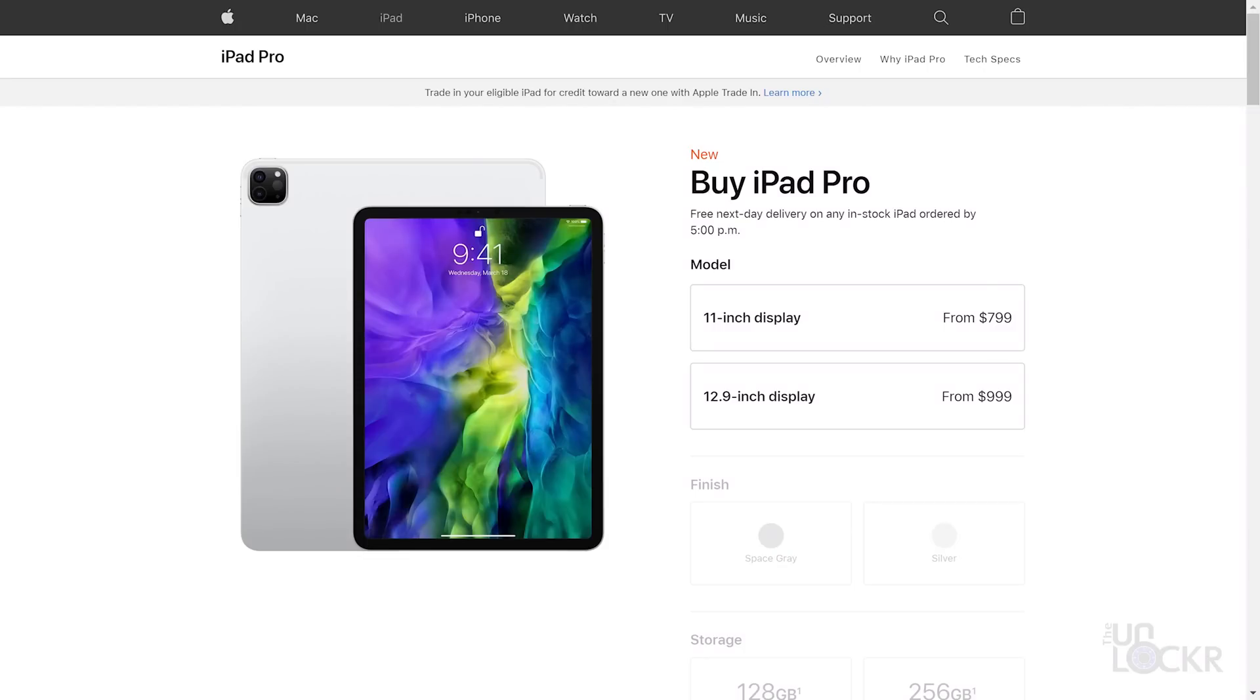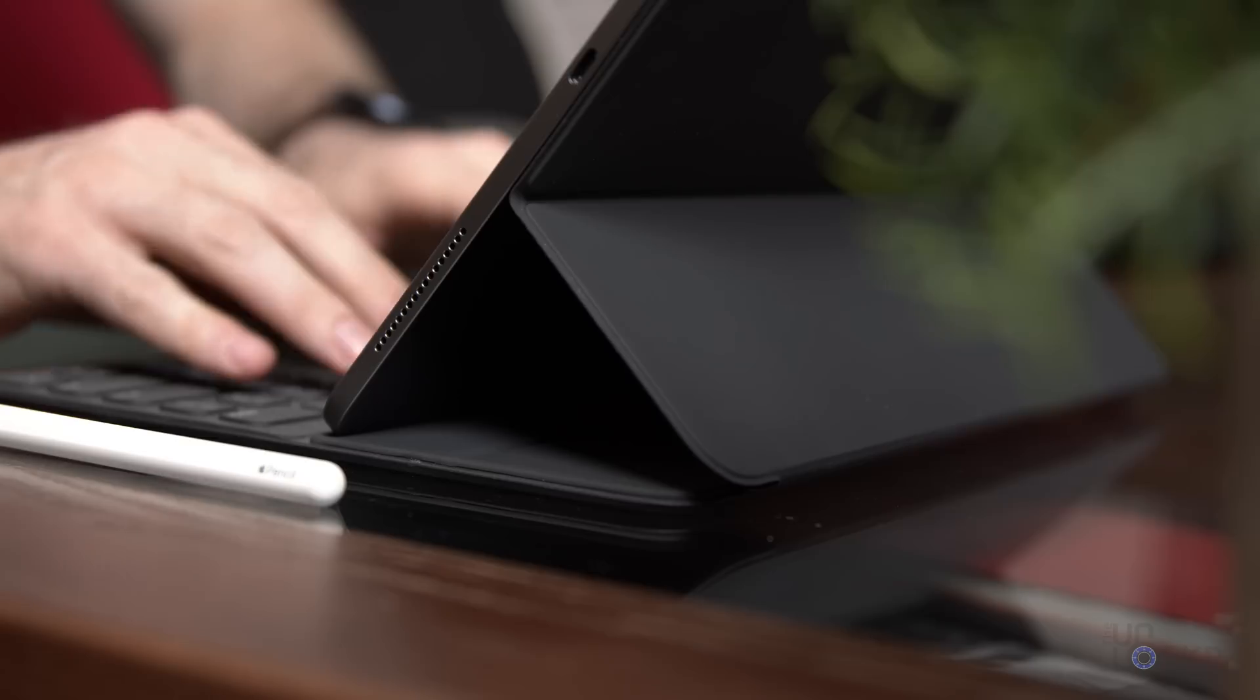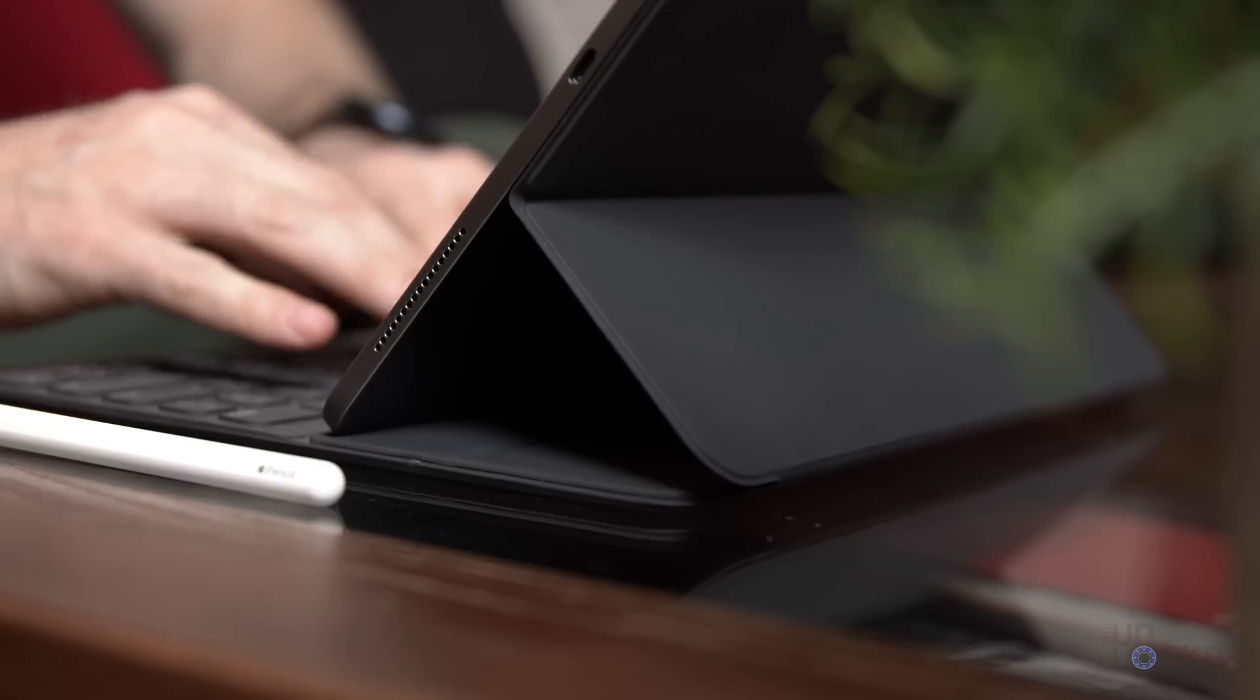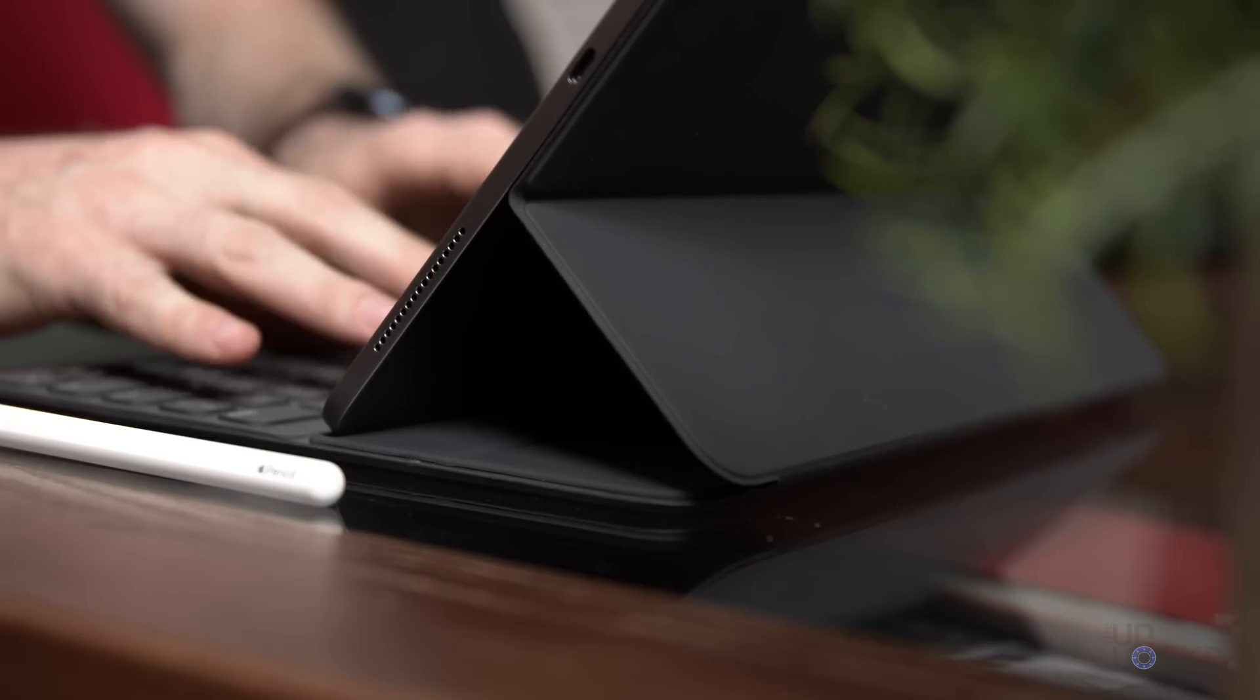The iPad Pro 2020 is available now starting at $799 for the 11-inch model, and $999 for the 12.9-inch model in the Wi-Fi-only varieties. You can also add an extra $150 to either of those to get it with LTE connectivity as well. In regards to using the iPad Pro as a computer replacement, I just have a few things that I think are worth mentioning.